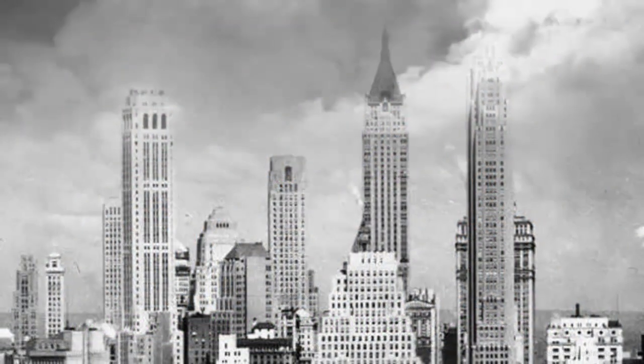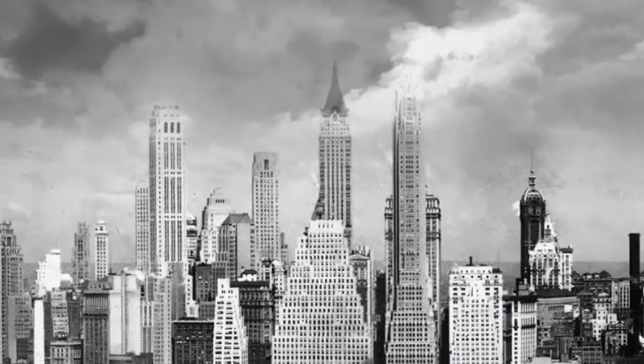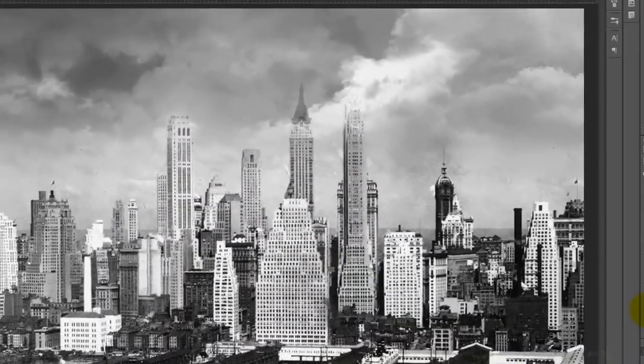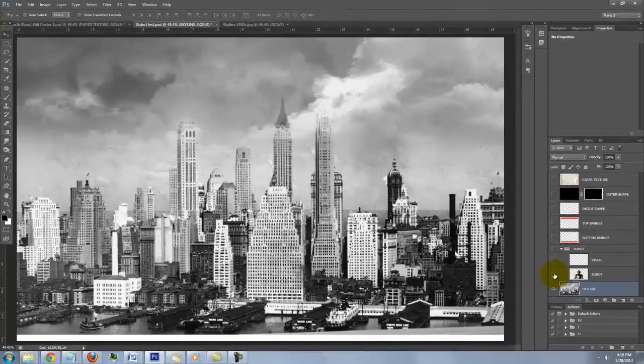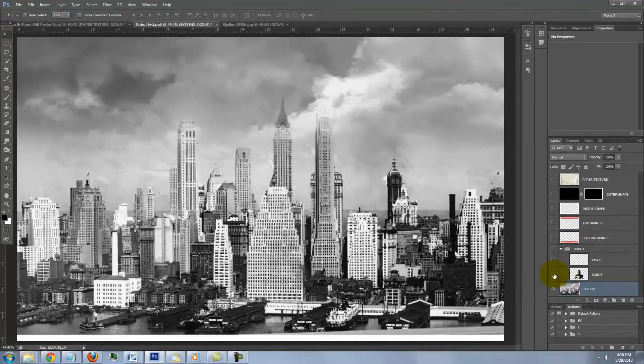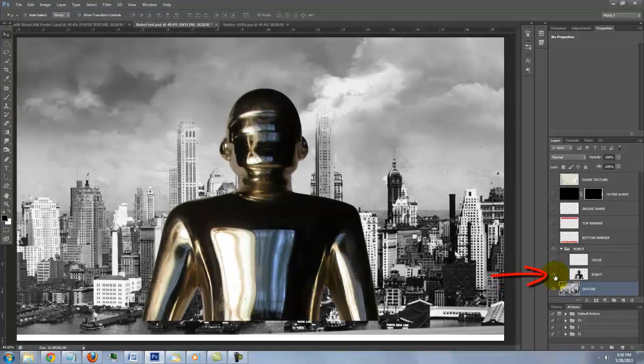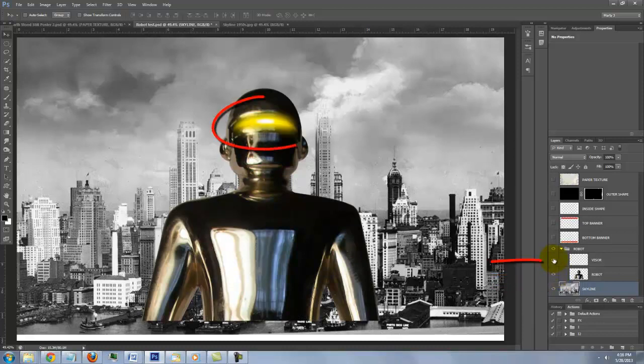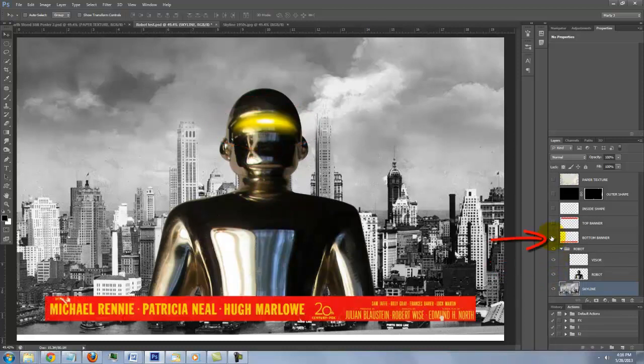I provided a Photoshop template for you so you can follow along. Its link is located in the video's description or project files. It includes a photo of the New York skyline in the 1950s, this all metal robot replica from the movie The Day the Earth Stood Still, its Death Ray visor, and the banner of the movie credits.